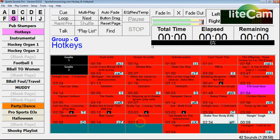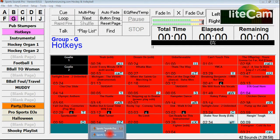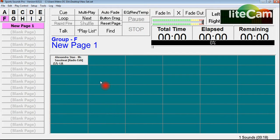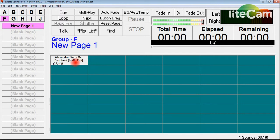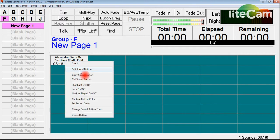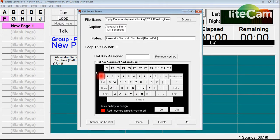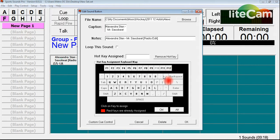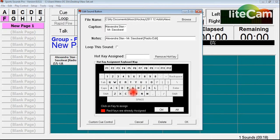Now what I'm going to do is I'm going to go over to a new screen that I created here. And you see here, Group F, New Page 1, Alexander, Stan, Mr. Saxobeat. The way you set your hotkey, right click on the button, Edit Sound button. And then you can do something that I really like. I really like this feature. It used to be a drop down menu. Now you go right to this button. If I want to set it to the letter F, boom, it's the letter F.